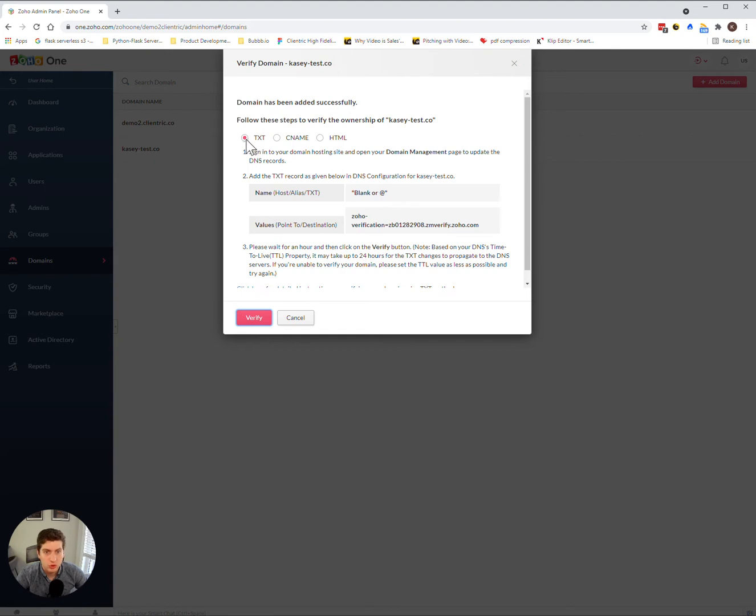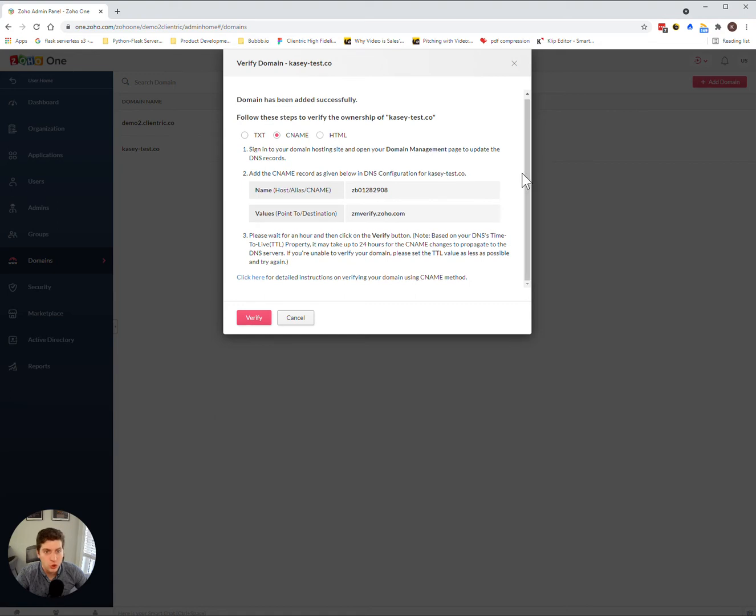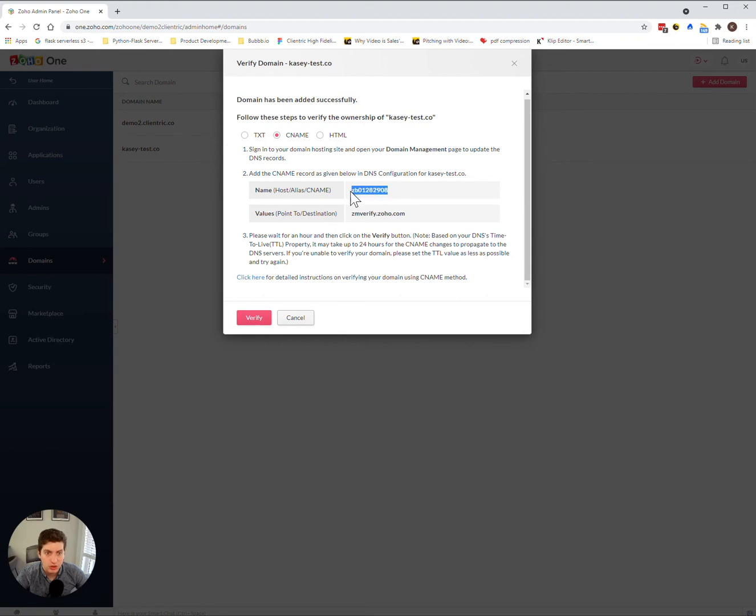CNAME, or HTML function on your DNS settings that you want to utilize. I normally just do the CNAME. So once you have this information, you can go in and add it to your advanced DNS settings.